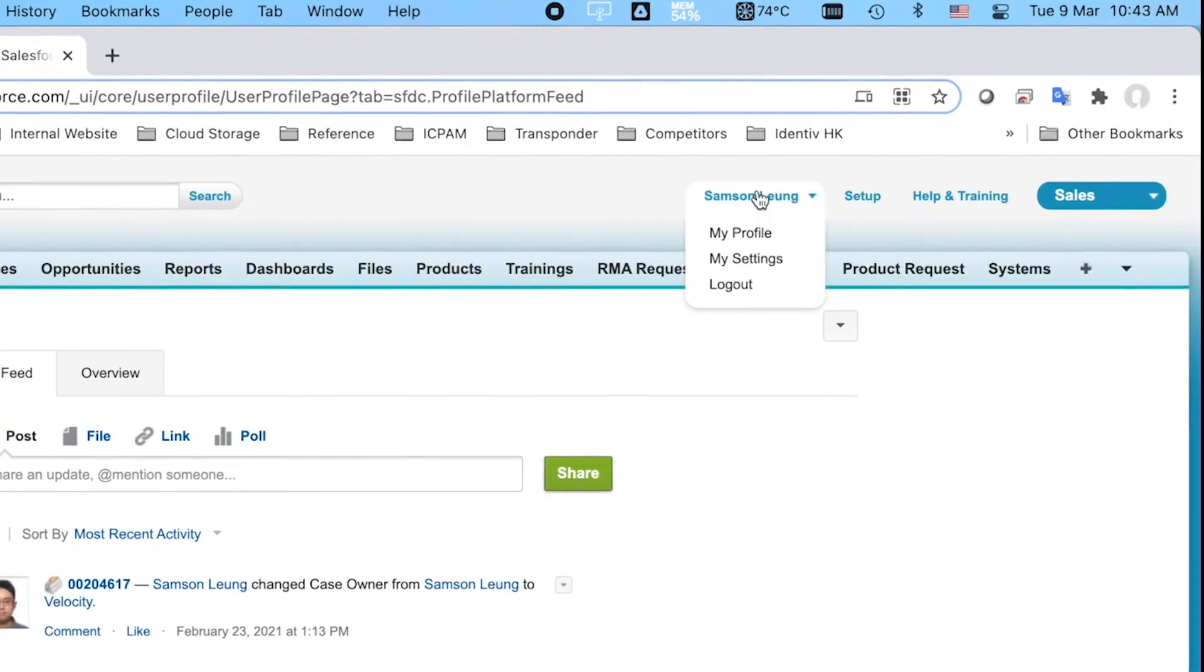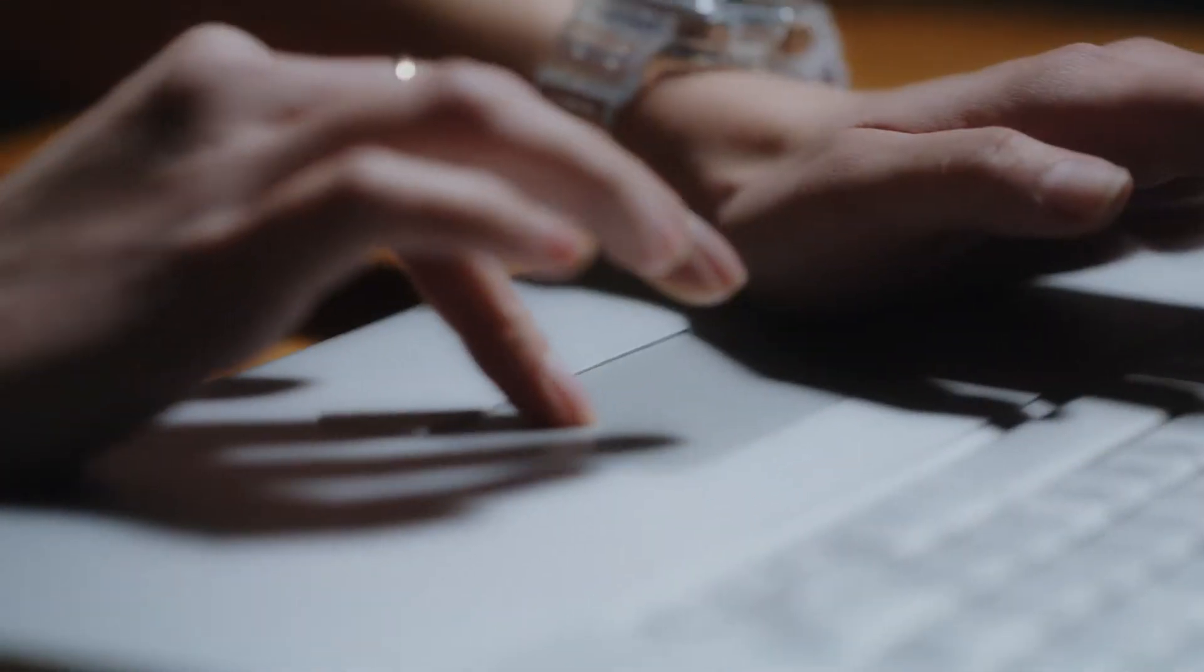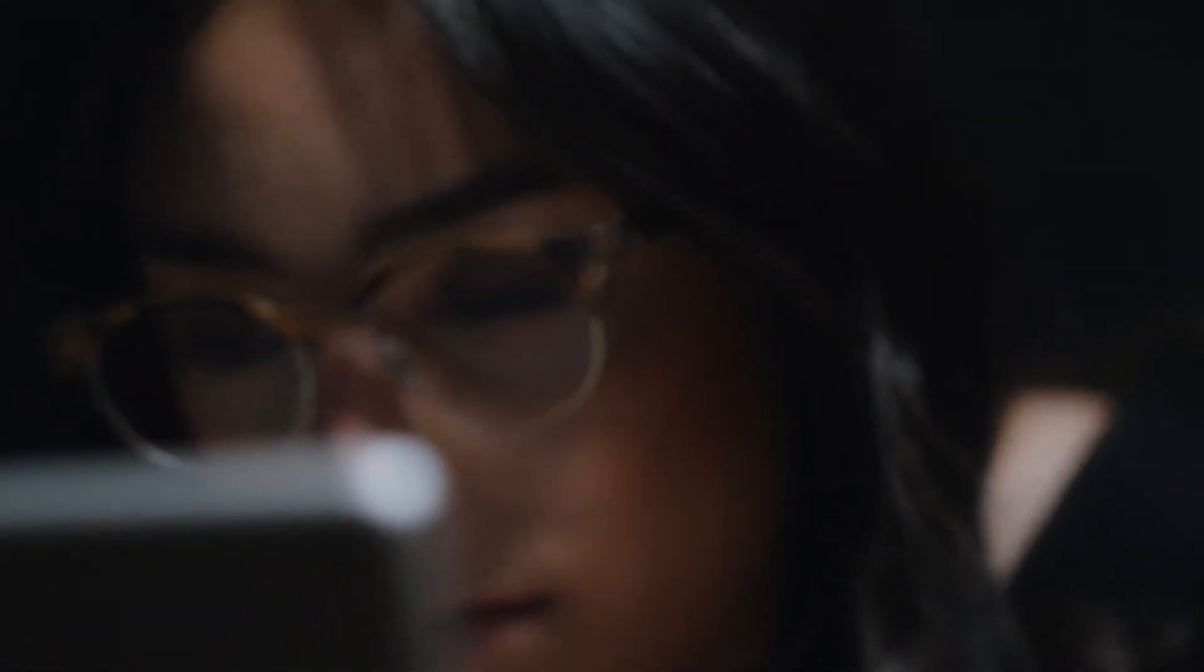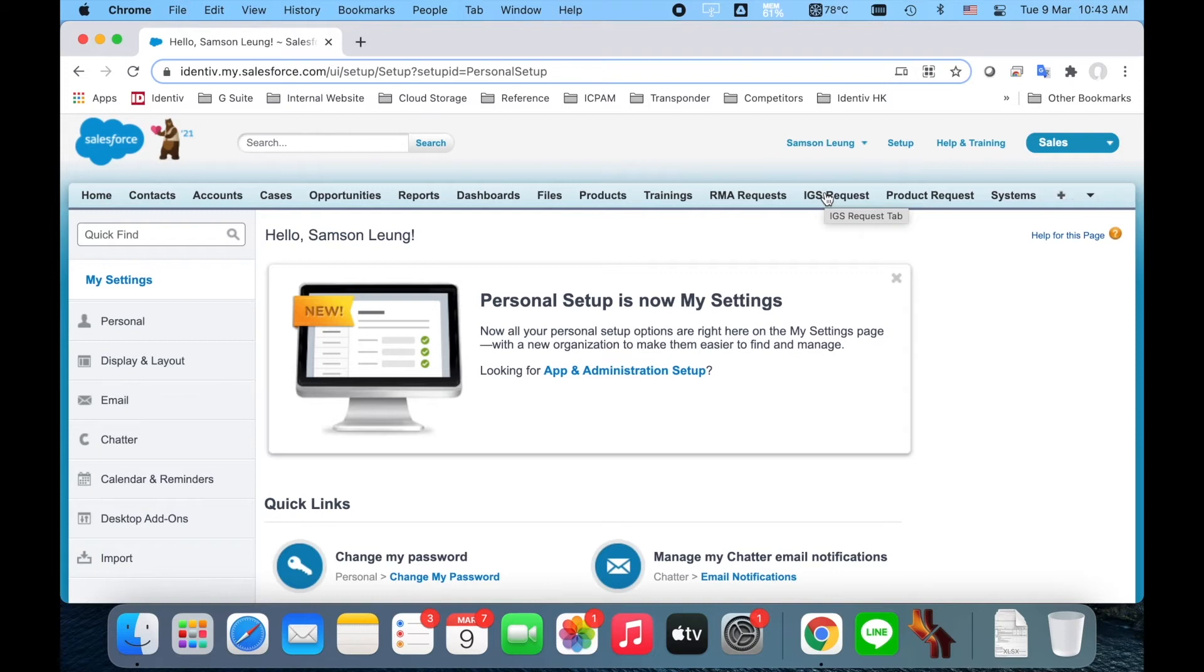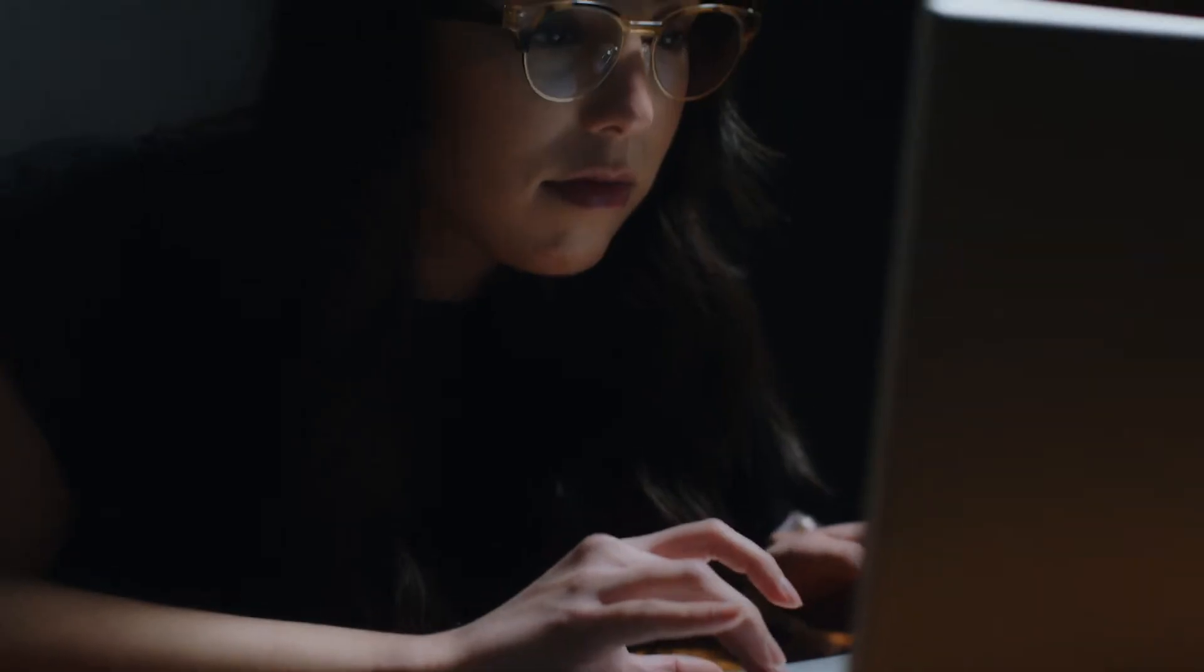If you are using the Chrome web browser and are already logged into your account, just click on your username at the top of the page and select My Settings. From the options in the column on the left side of the page, select Personal.